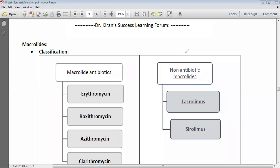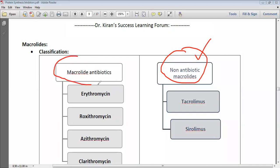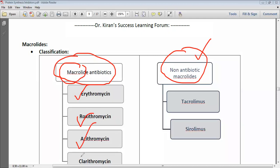Antibiotic macrolides used against various infections include erythromycin, roxithromycin, azithromycin, and clarithromycin. Non-antibiotic macrolides to remember are tacrolimus and sirolimus, which are used mainly for immunosuppression. Among the antibiotic macrolides, azithromycin is very commonly used in day-to-day clinical practice.